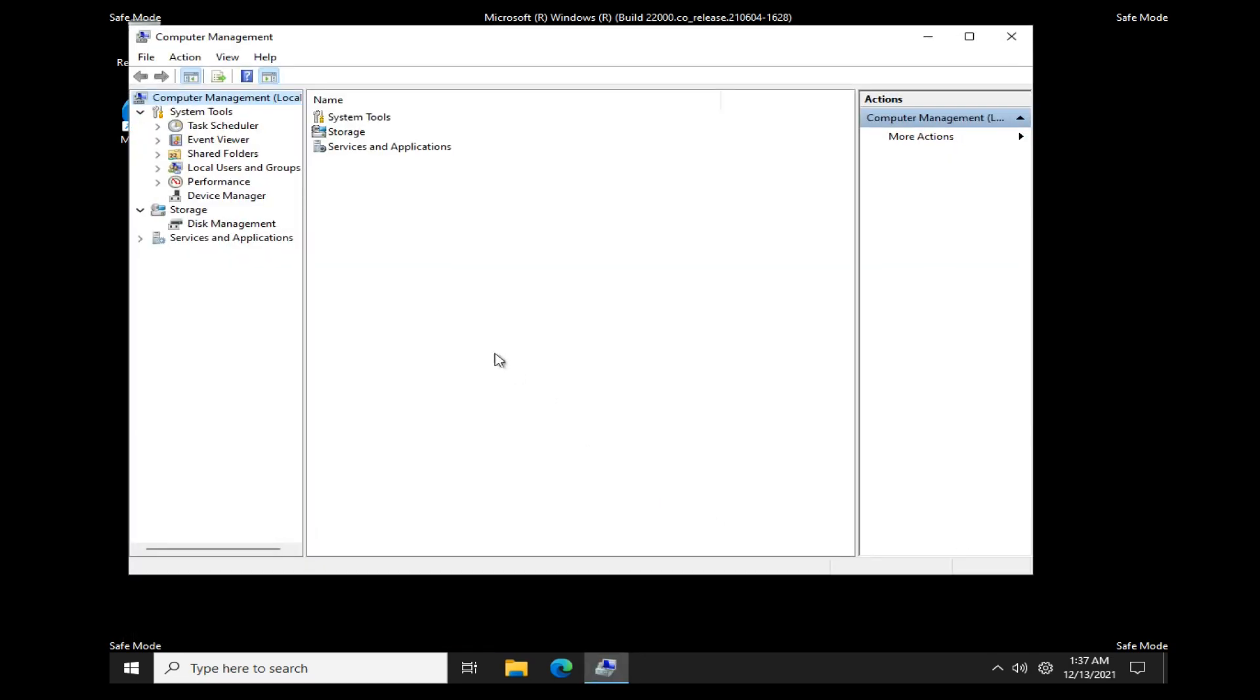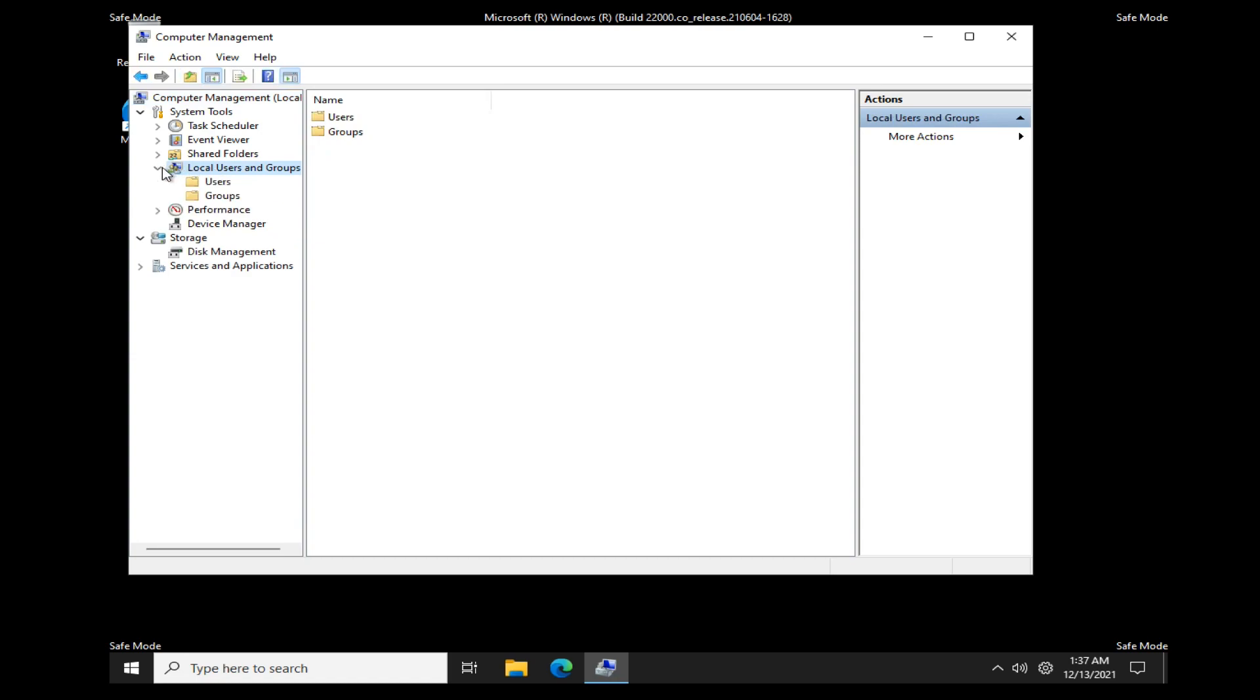The Computer Management window opens. Expand local users and groups. Select the Users folder.